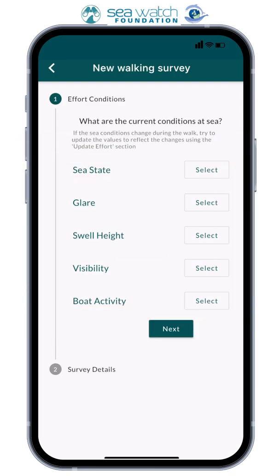In addition to sighting data, we also collect effort data. This is data about the environment and conditions at sea. We do this because these factors will impact our ability to spot animals. Therefore, it's really important to update the effort if conditions change, and collect an effort reading every 15 minutes. The app will notify you when to do so.